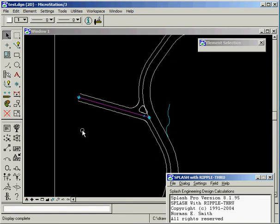Now that we have designed our intersection, let's take a look at the contours. By the way, I deleted the example curb piece here and I removed this one from surface 1.